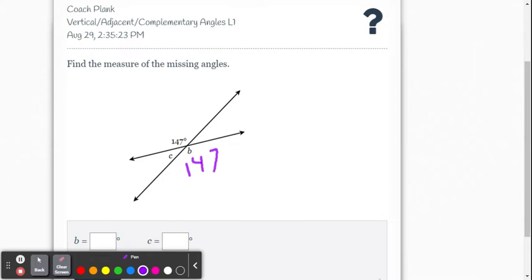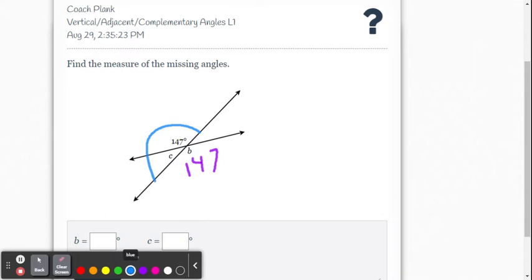Now, what's the relationship between either angle B and C or the original 147 and C? You should see that they form a linear pair, so they are going to be supplementary.